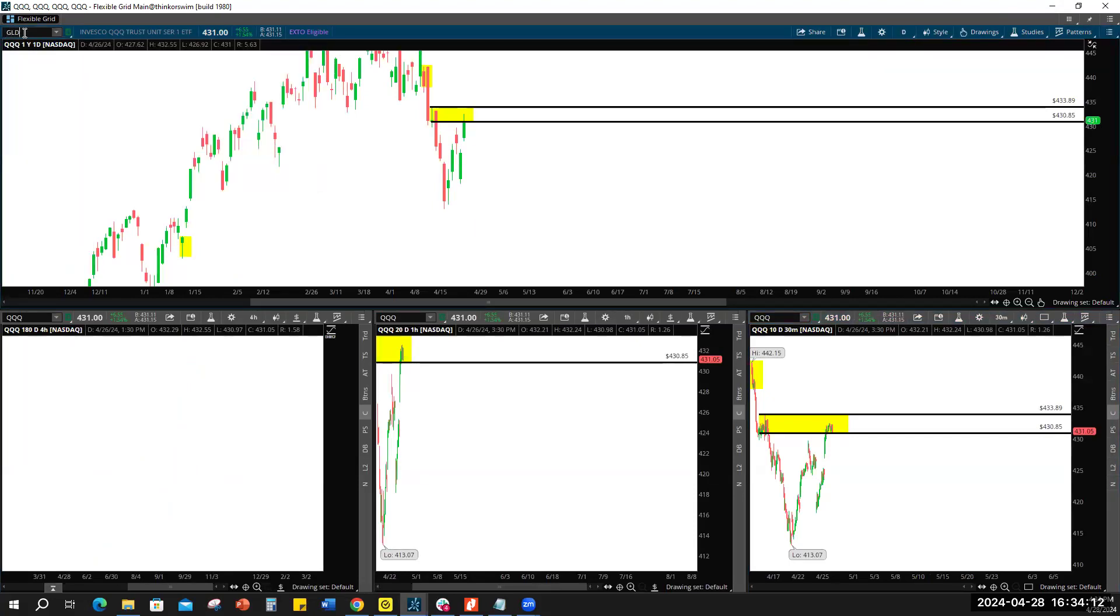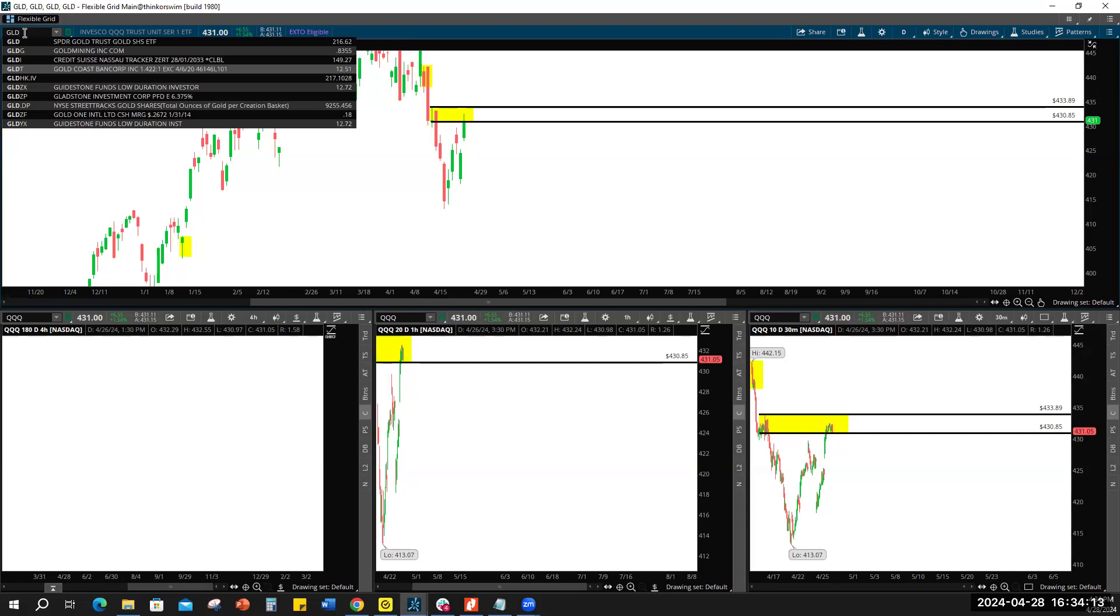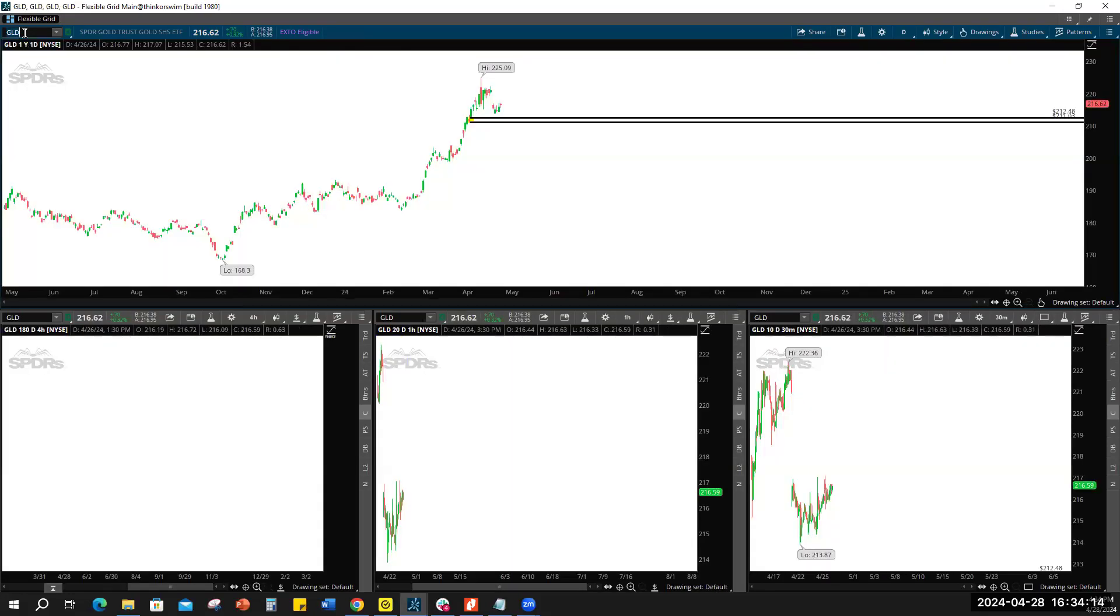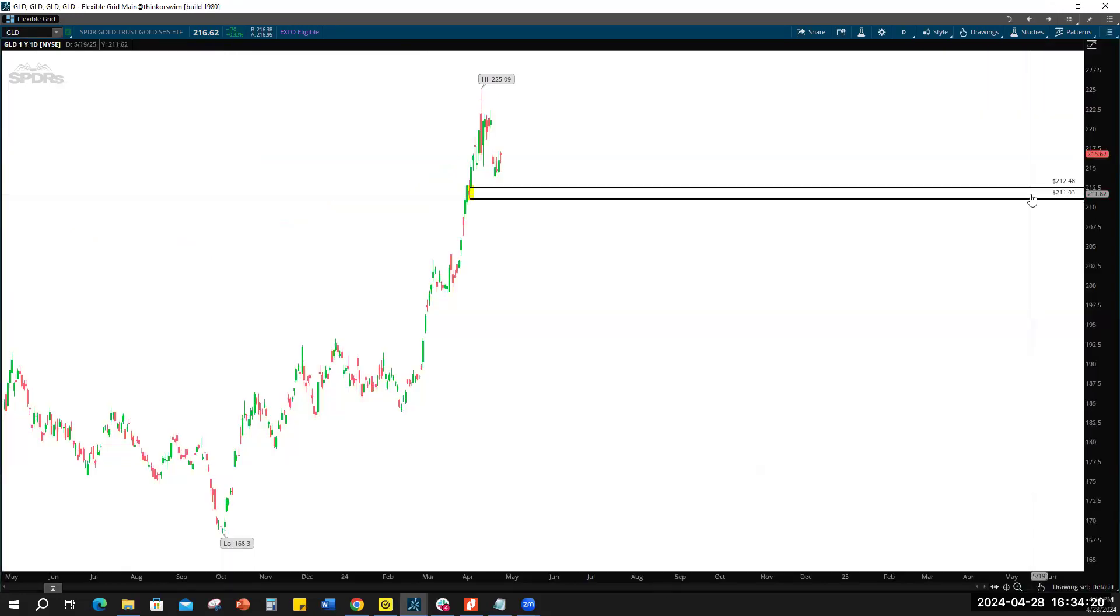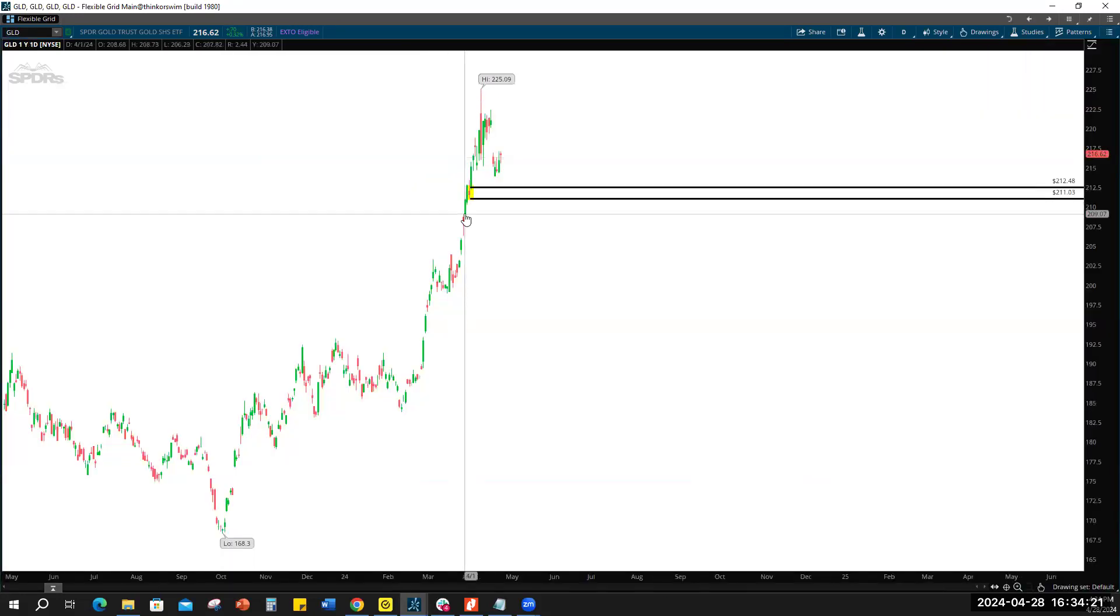All right, so let's move down to, let's look at GLD. Gold has been super interesting, the futures have been really great to trade lately on gold.